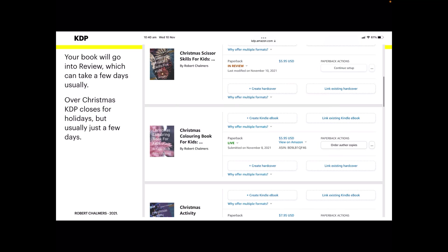Remember that over Christmas, KDP closes for holidays, but usually just a few days. I think they close for about a week, maybe two, not too sure. But anyway, review can take anything from a couple of days to, if it's a big book, a couple of weeks. So don't pester them, don't badger them. I'm sure they're very busy people and they will get back to you.